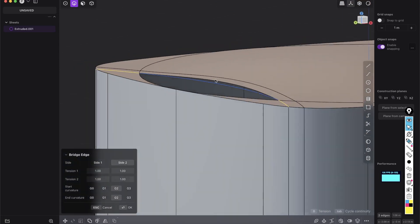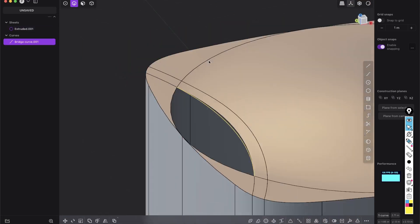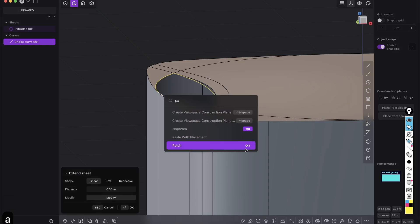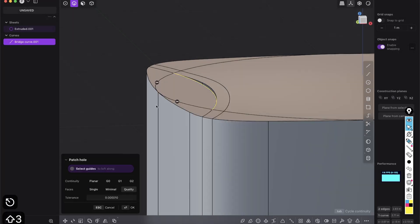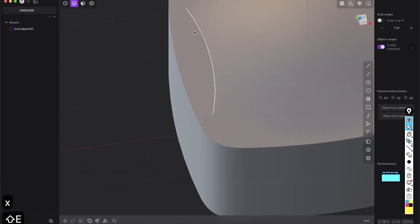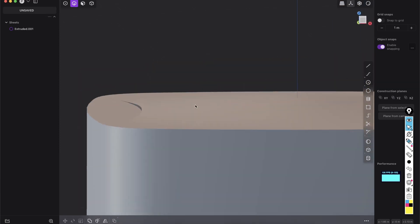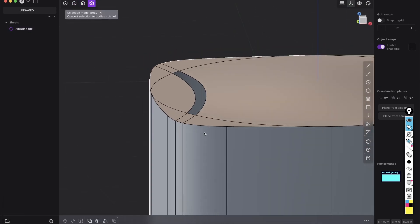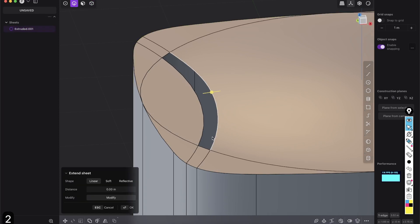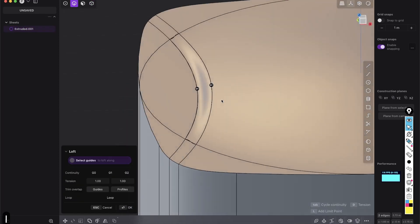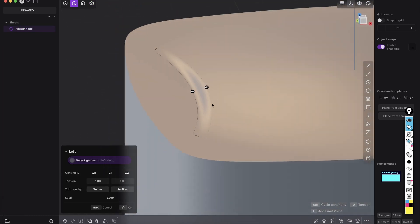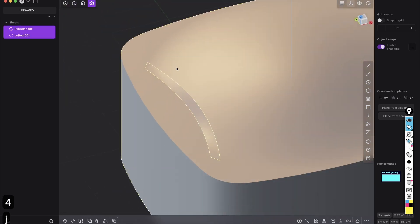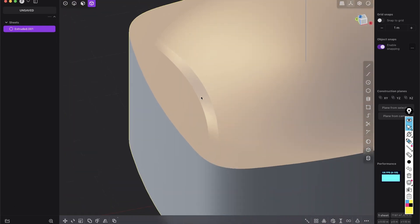Right-click, then select this curve and those edges and Patch — I have it on Shift+3. Press OK, delete this curve, and you see this area is straight while we still have the rounding. In face mode, select that face and delete it. Join everything, then in edge mode select those two edges and press L for Loft. I want G0 for a nice chamfer — press OK, press 4 to join everything, and we have something interesting.